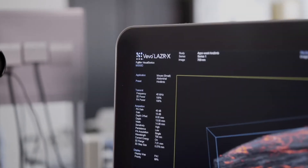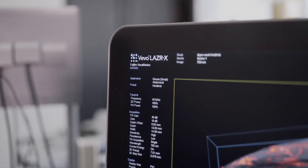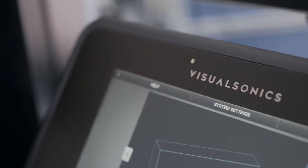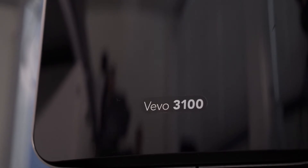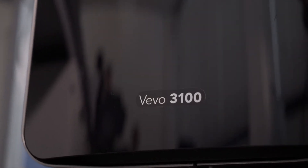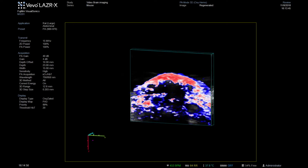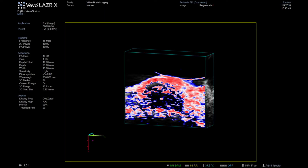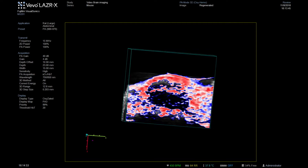The Vivo Laser X system is a unique multi-modality imaging system combining ultra-high frequency ultrasound and photoacoustics to gather anatomical, functional, and molecular information from just one image acquisition. This short demo shows just how user-friendly this compact and flexible platform is for brain imaging.